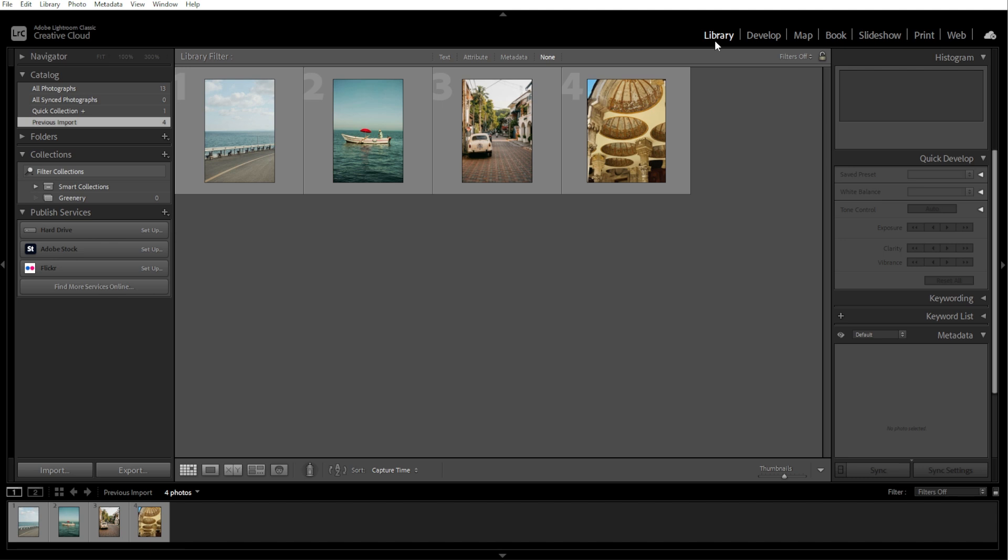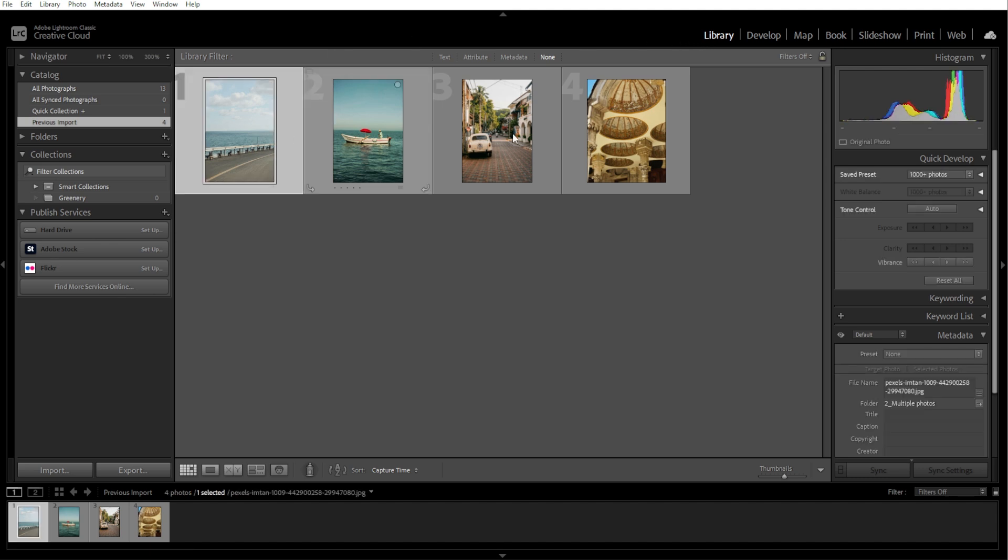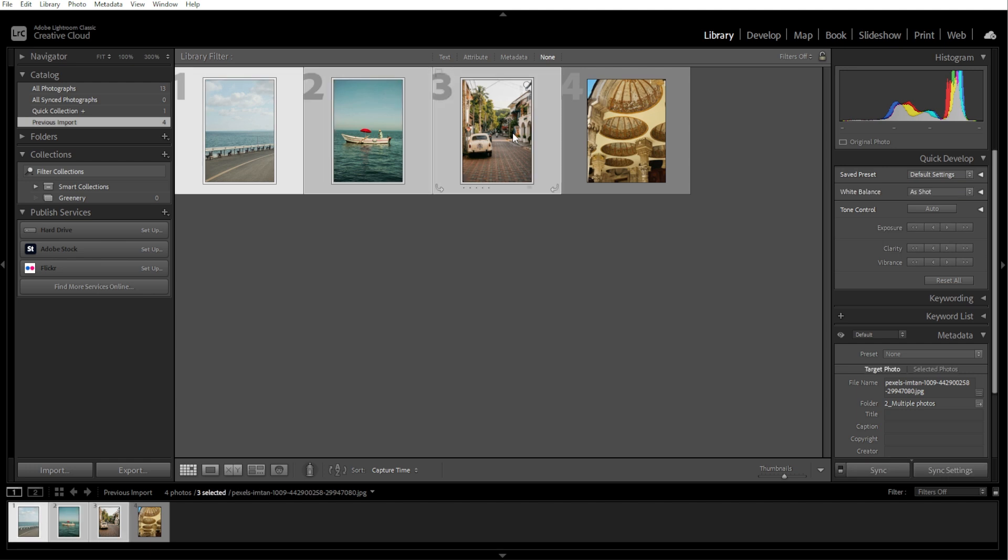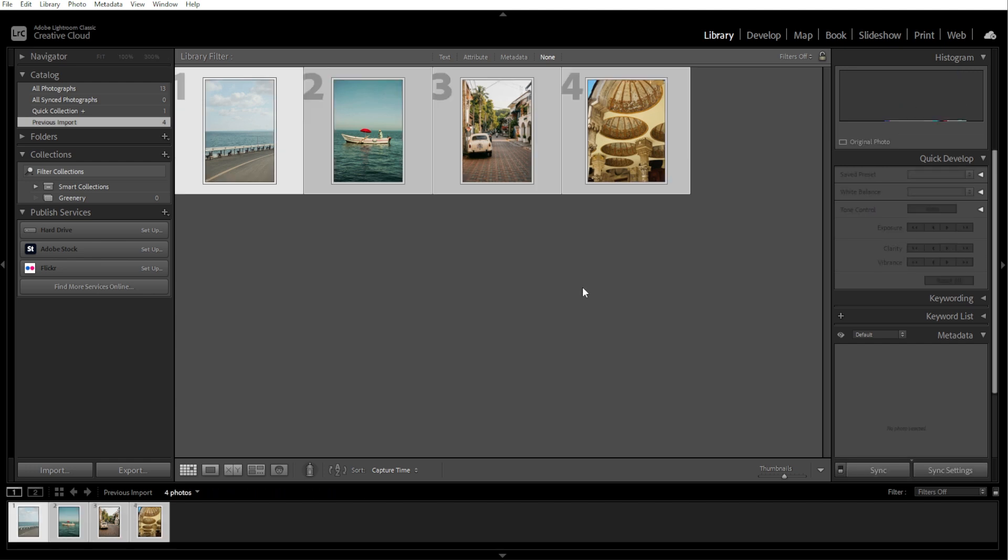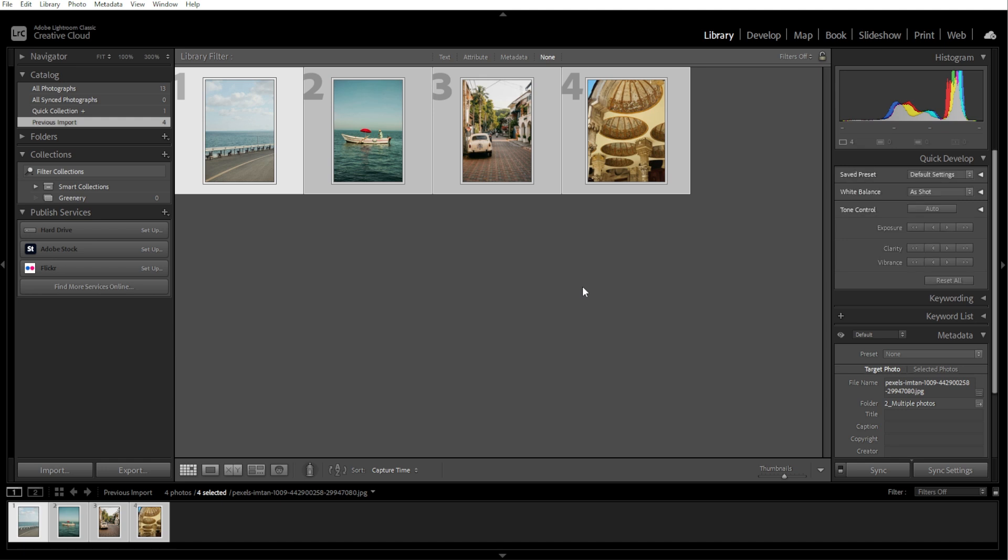Then hold down the Ctrl key or Command key on Mac and click on each photo that you want to export. Alternatively, you can press Ctrl A or Command A on Mac to select all photos in the folder or collection.